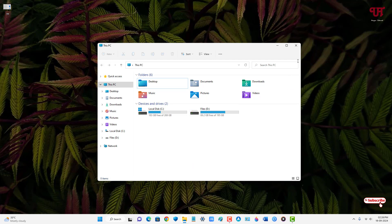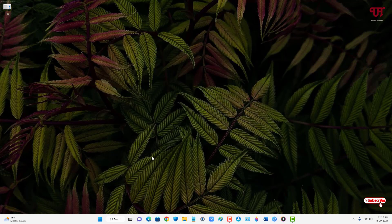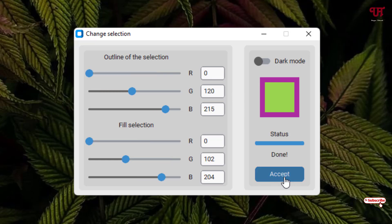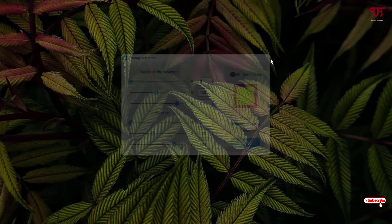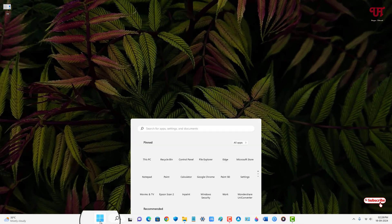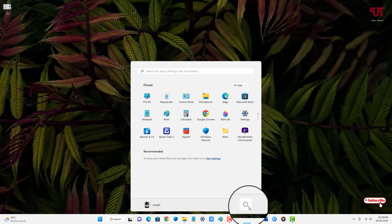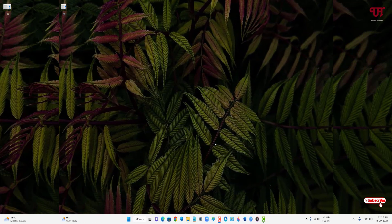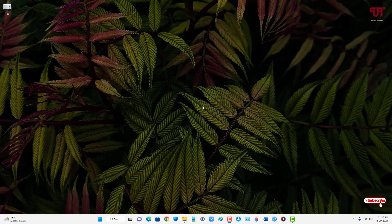If you want to restore it back, open the software again and change all the values back to the default values. Once done, click Accept. When you see the Done status, close the software window, go to the Start menu, click the Power button, and click Restart.